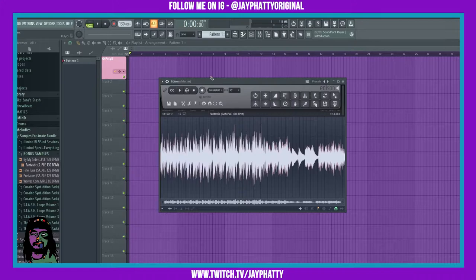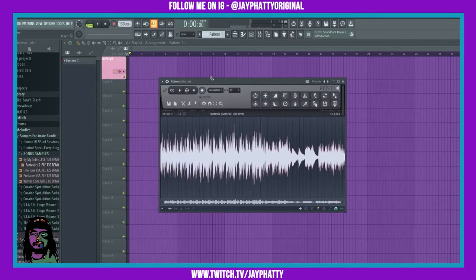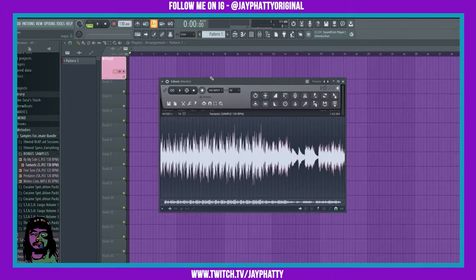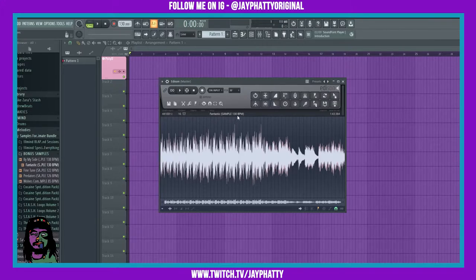So say we want to bring this to 115 BPM. How we would do that is our master BPM right here, we're just gonna drag this down to 115.